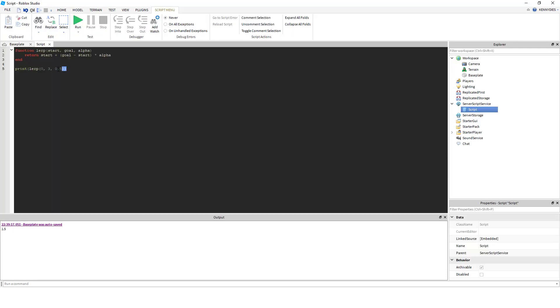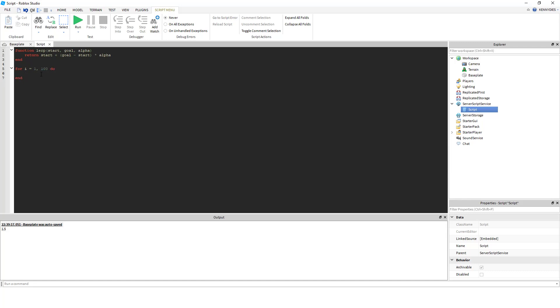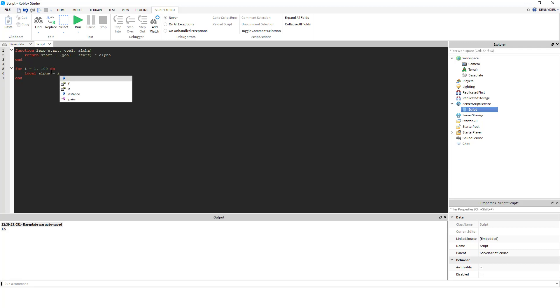So this all makes sense and this works, but what if I want a smooth transition rather than just some arbitrary number? Well, what we can do is we can put this in a for loop that looks like this. So we can say for i equals 1, 100 do,